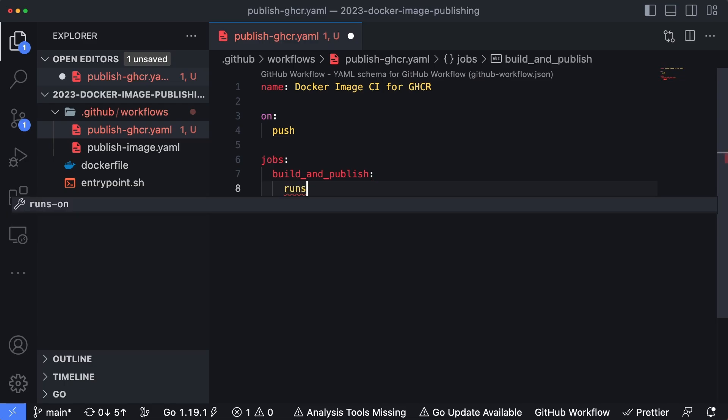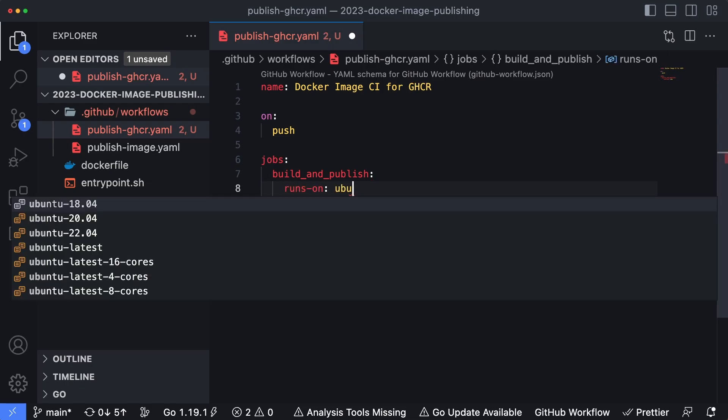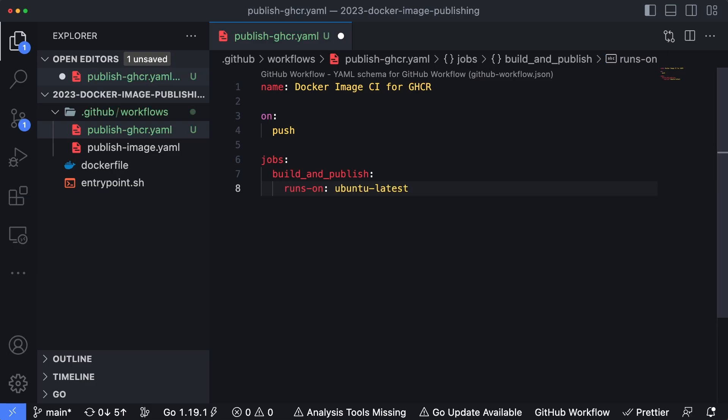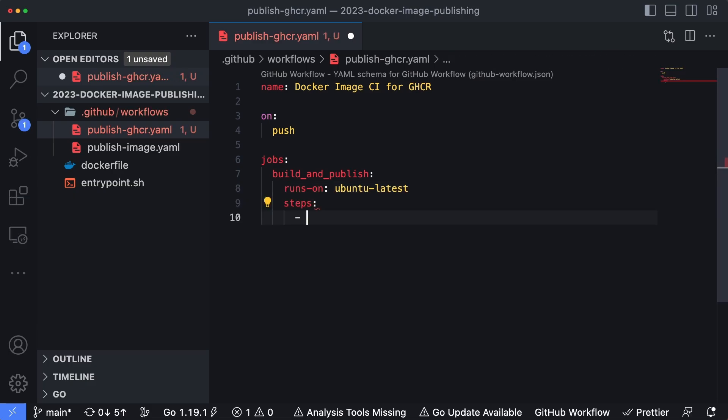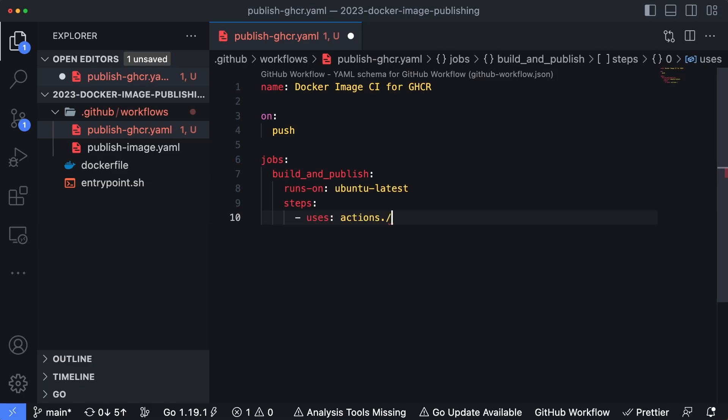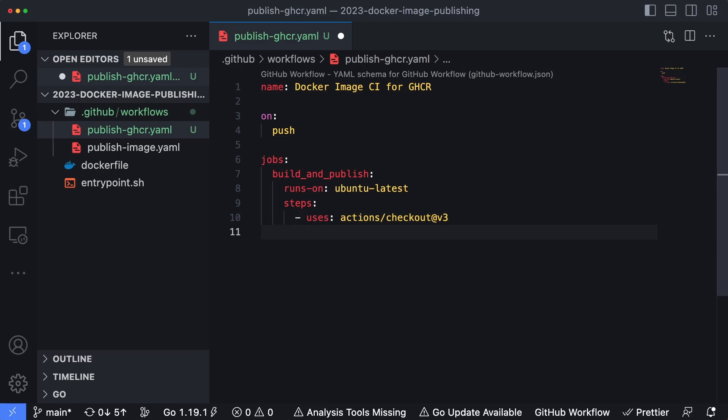Let's see runs-on is going to be Ubuntu latest. So it's going to run on a Linux machine powered by Ubuntu. As far as our steps, we're going to have two steps. So the first one is going to be an unnamed step, uses actions/checkout at v3, which is the current version of the checkout action. This is just going to pull our code from the repository into the actions runner so this way it can build the code.